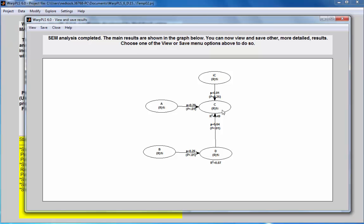So the fact that we have some variation here coming from this instrumental variable to the endogenous variable C essentially tells me that the structural error associated with C is correlated with the predictors or at least with one of the predictors in this model, which is D.